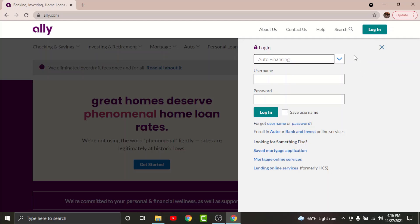Now before you get started with the login process, there are a few things to keep in mind. You cannot log into your online banking account if you haven't registered for it first. So if you haven't registered for an online banking account on AliBank, just go and tap onto the 'Enroll in Auto or Bank and Invest Online Services' option to start your registration process.